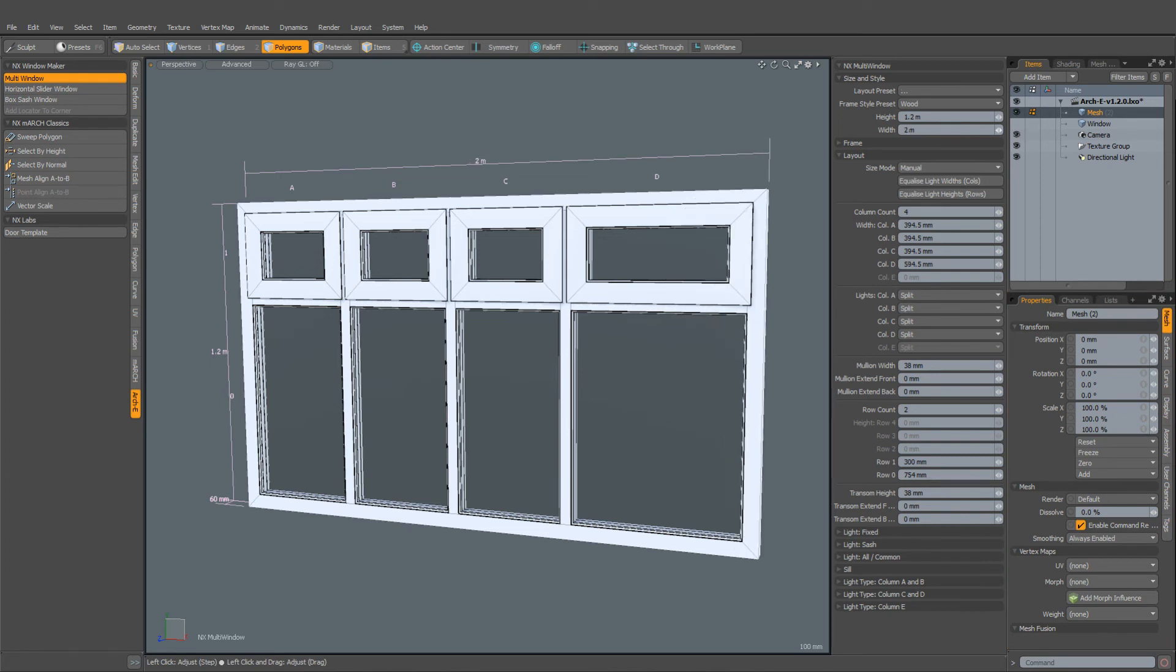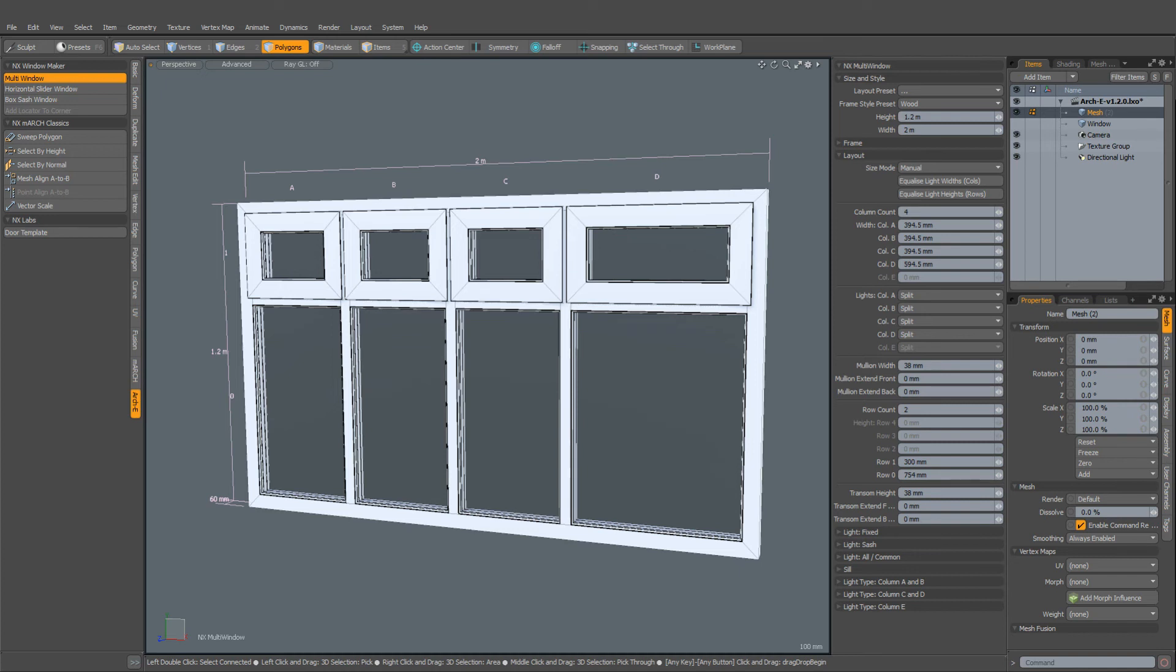But let's imagine we now want to increase the overall width of the window. Here you can see that we've only increased the size of the last window. But what you probably wanted to do here is to reflow these windows to keep all the widths even without affecting the height of the rows.